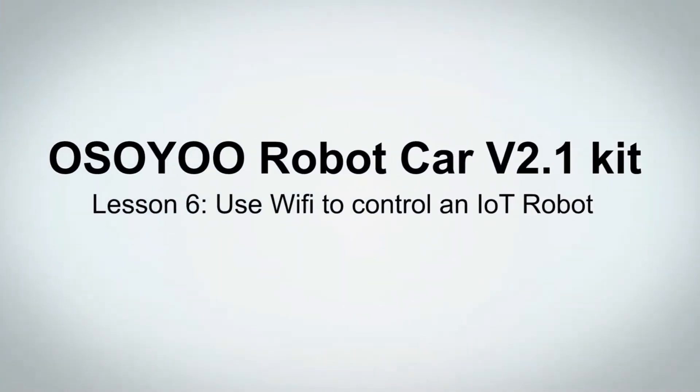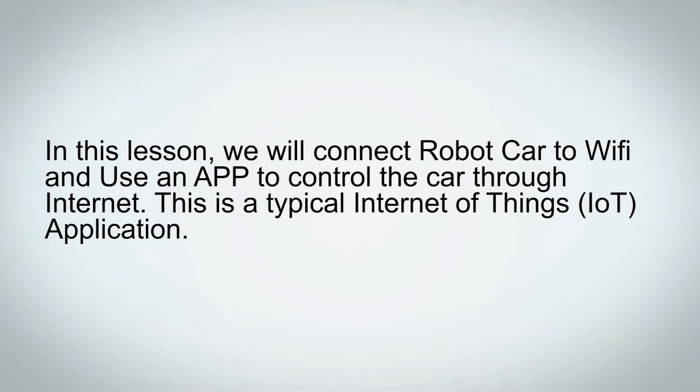OSIO Robot Car V2.1 Kit Lesson 6: Use Wi-Fi to Control an IoT Robot Car. In this lesson, we will connect robot car to Wi-Fi and use an app to control the car through Internet. This is a typical Internet of Things application.